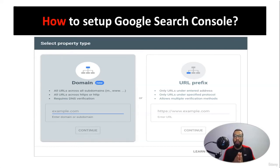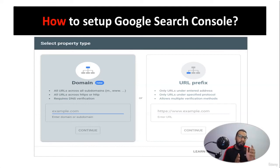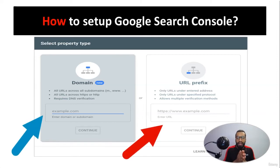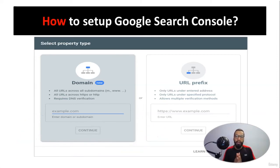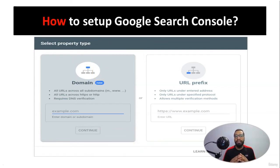When setting up Google Search Console, there are two methodologies: you can do it through domain level or through URL prefix level. Domain level is the most common type and is utilized by the majority, so we will be discussing how to set up Google Search Console through domain level.